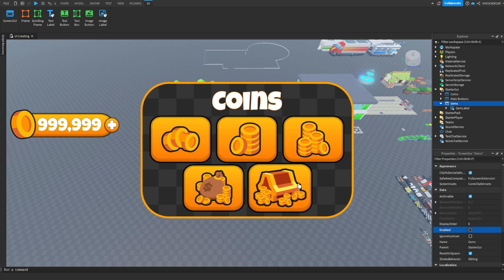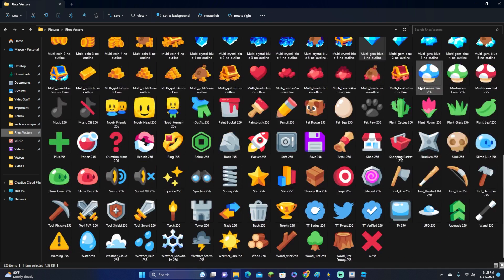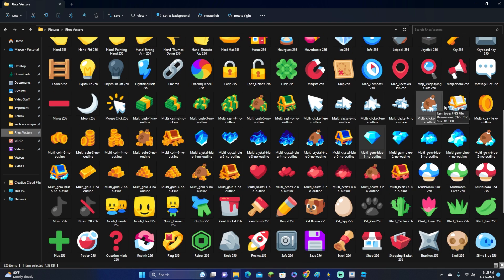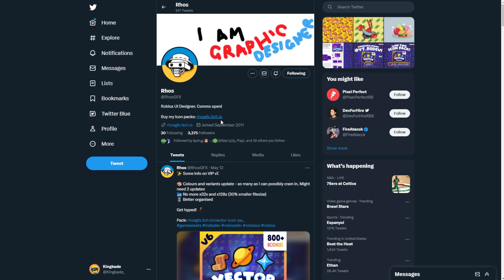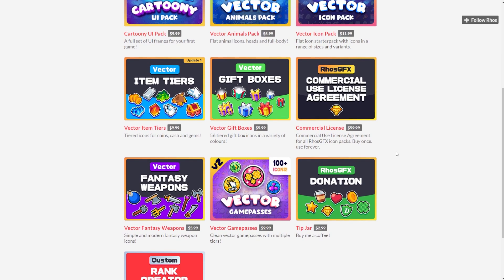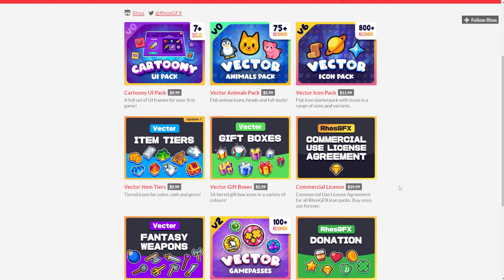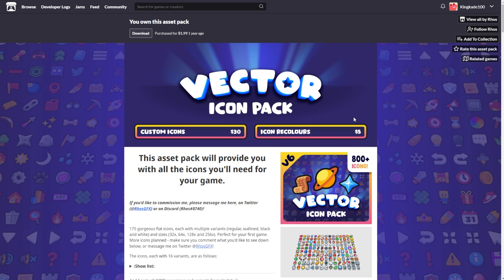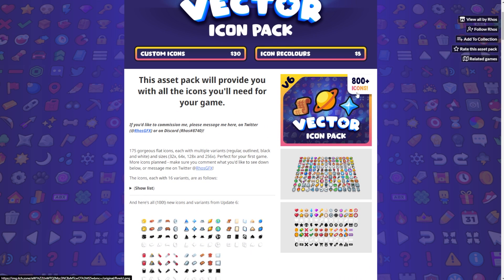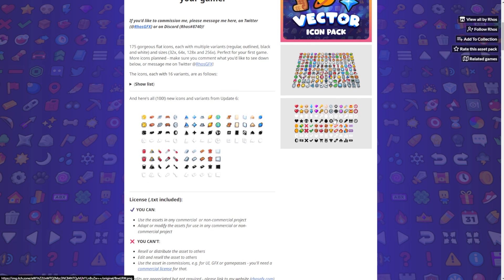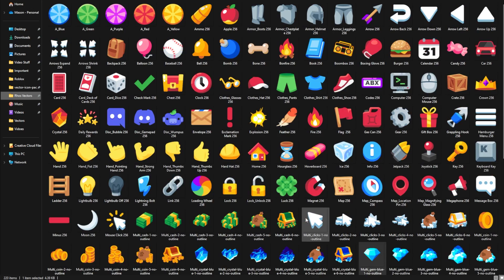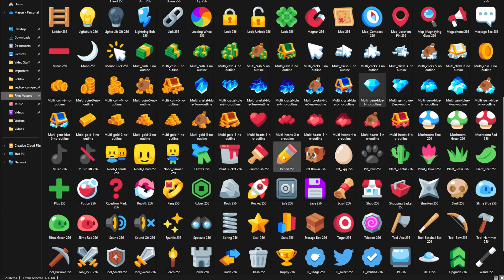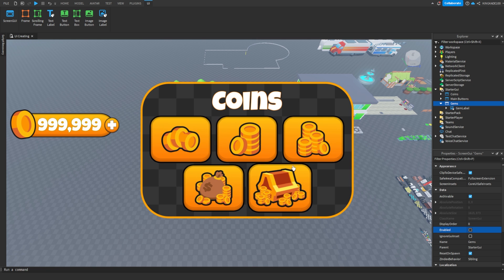If you want to know where to get all these vectors from — including all these packs with money, coins, clicks, diamonds and all this stuff — go to this guy on Twitter: RhinosGFX. Click the link and it will take you to his vector page where you can buy all sorts of vectors. I recommend this pack right here, which is the one I have — you get 800 plus vectors and it's just crazy good. You get all of these things for only $12. Lots of games use them because of how many there are.